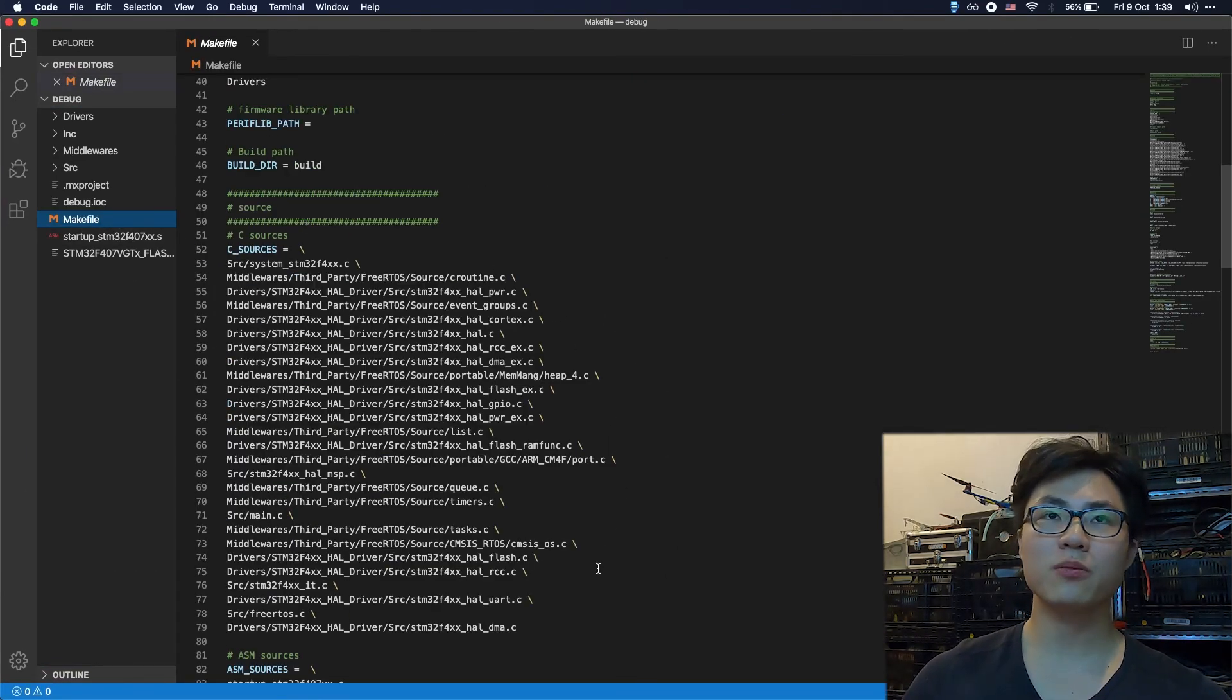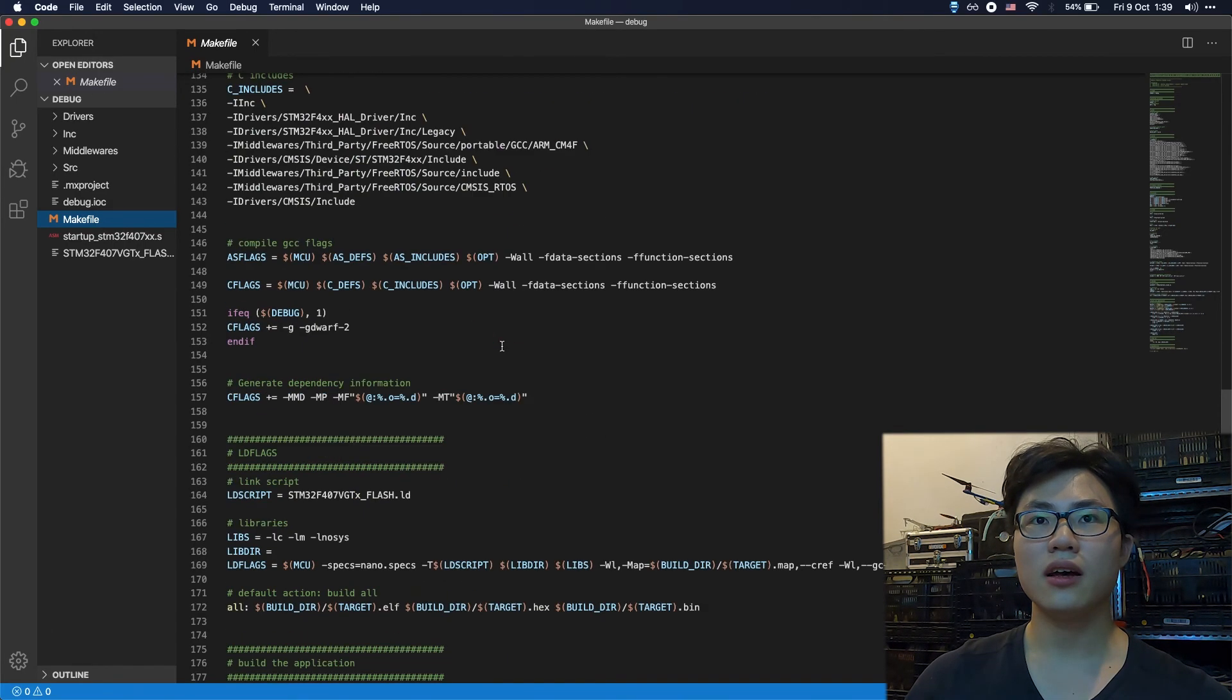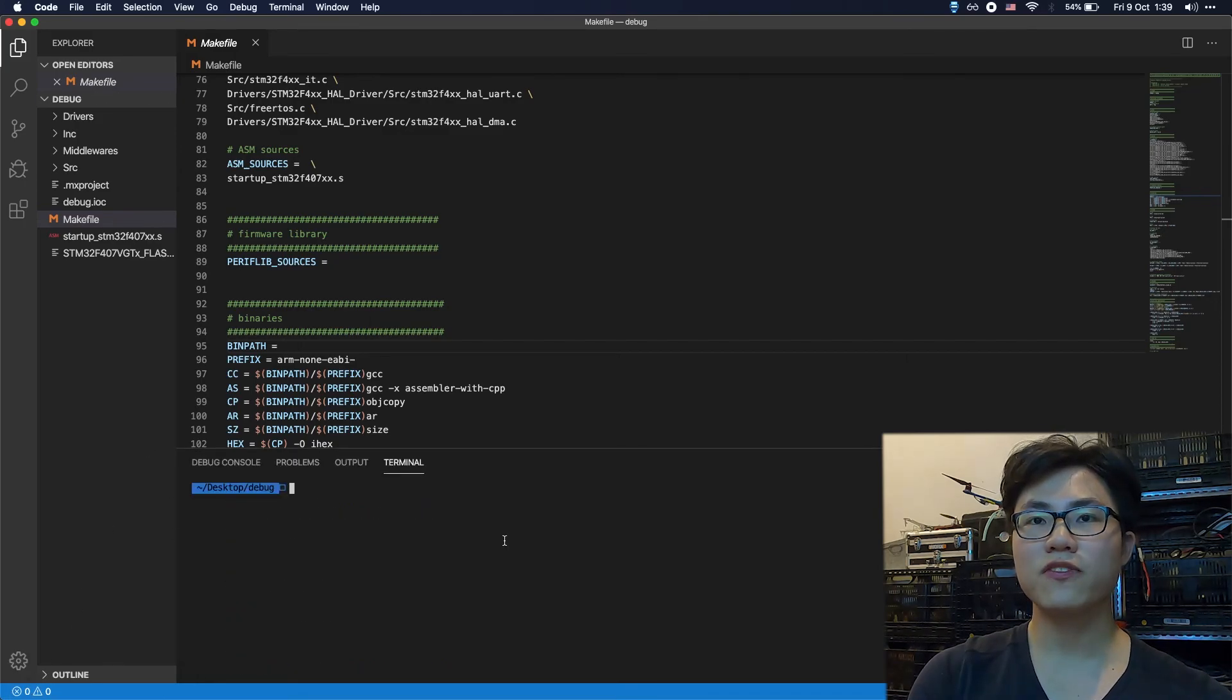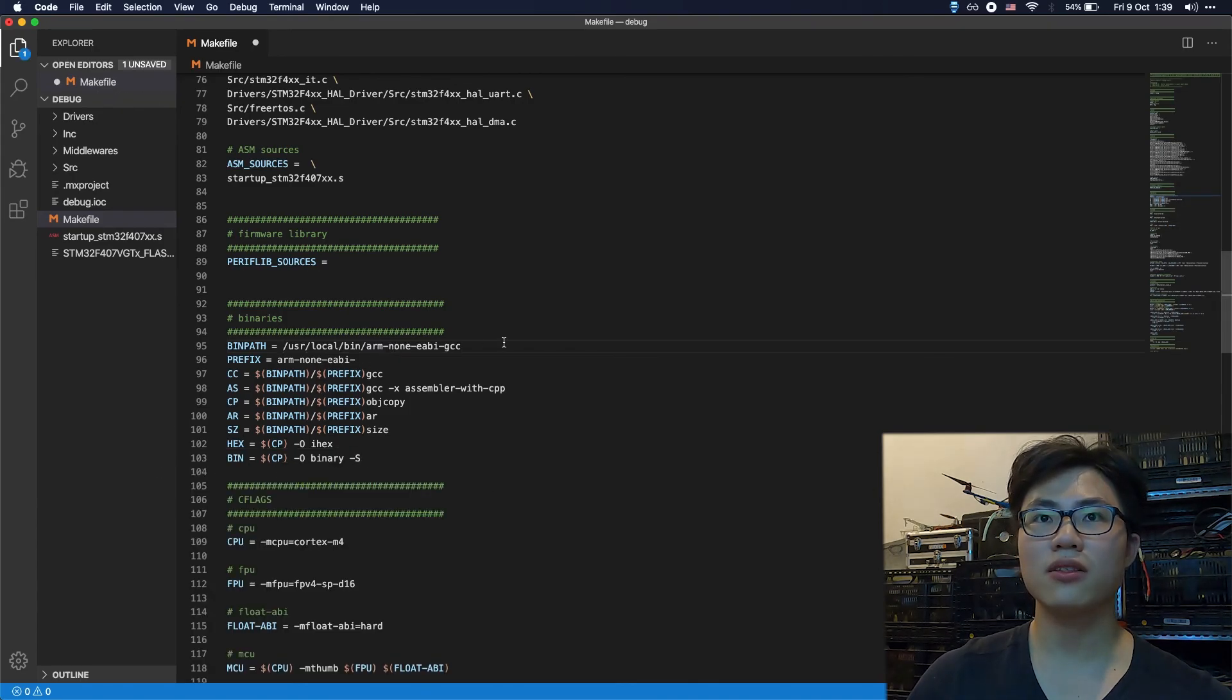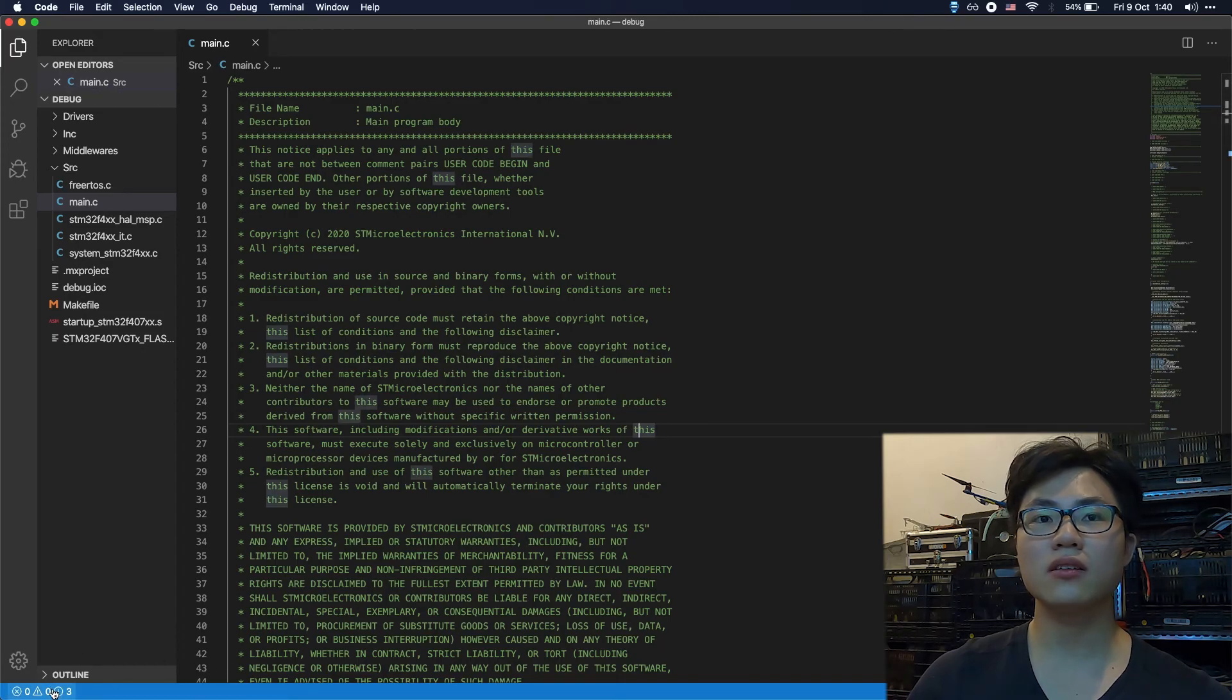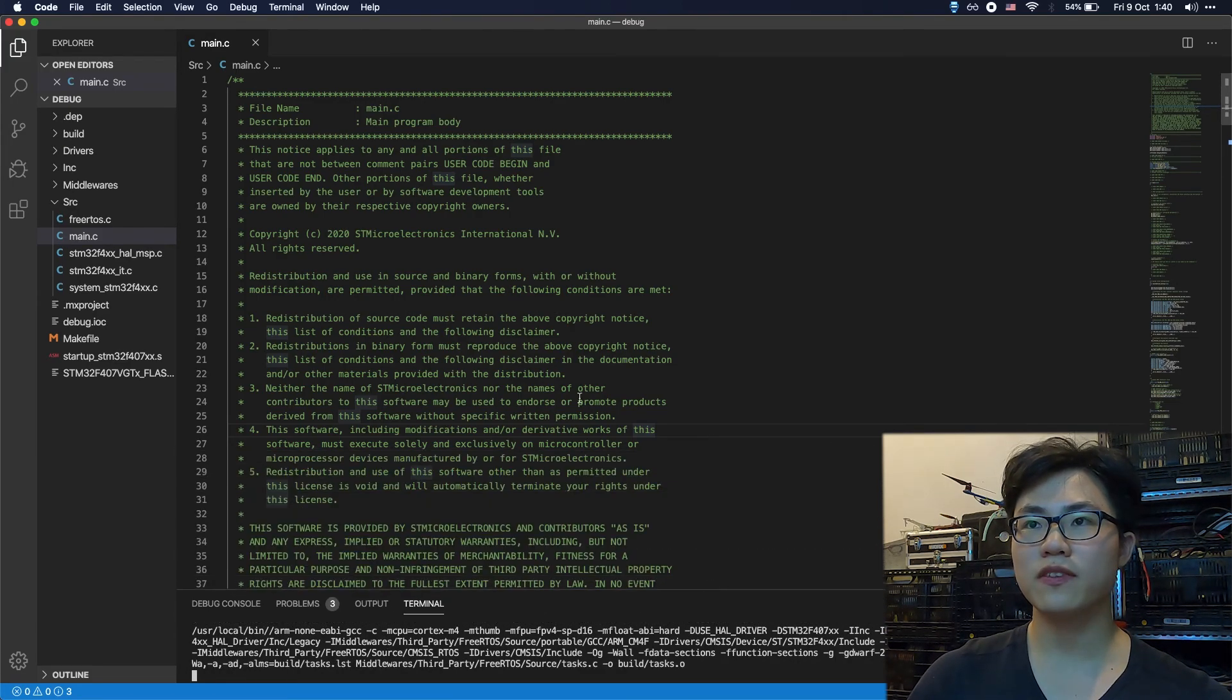I showed you in a previous video that if you want to use Visual Studio, you should at least change the path of the GCC. I'm going to find the location of the GCC. Here's the path to my GCC compiler. I'm going to copy and paste it. I'm going to go back to the main file and compile the code.